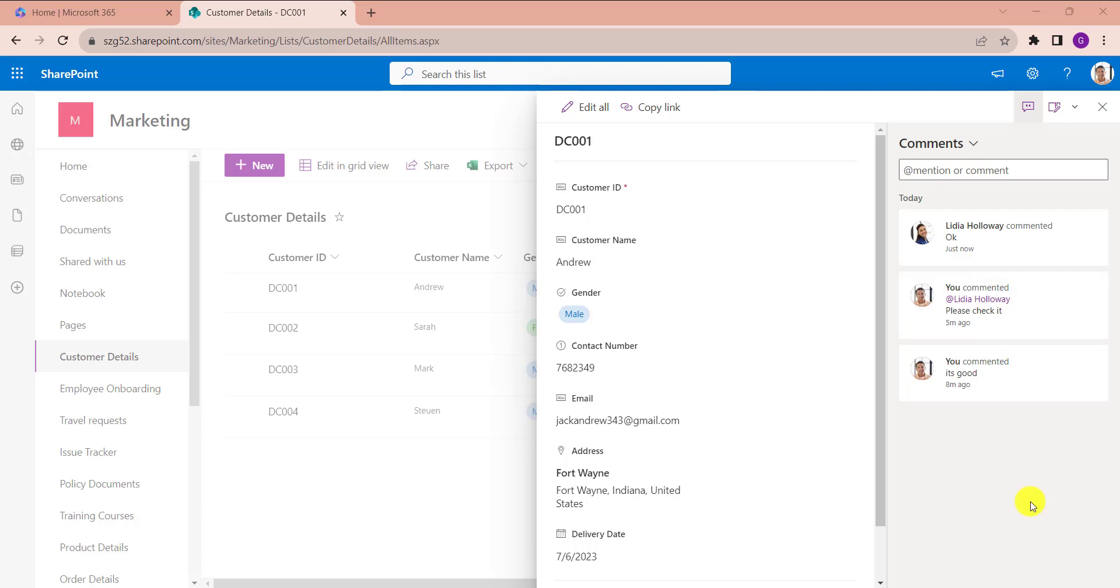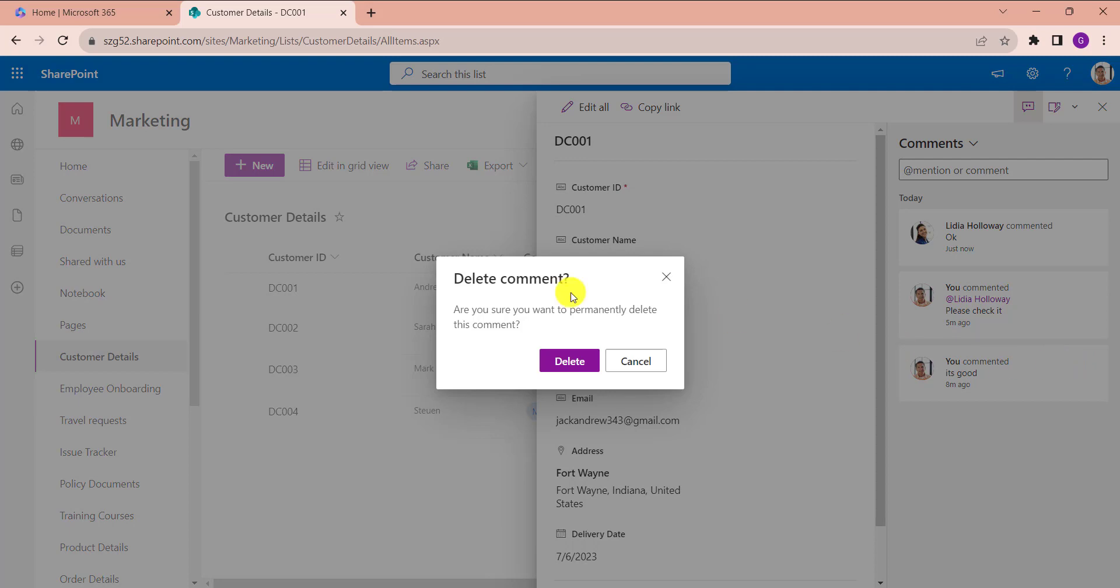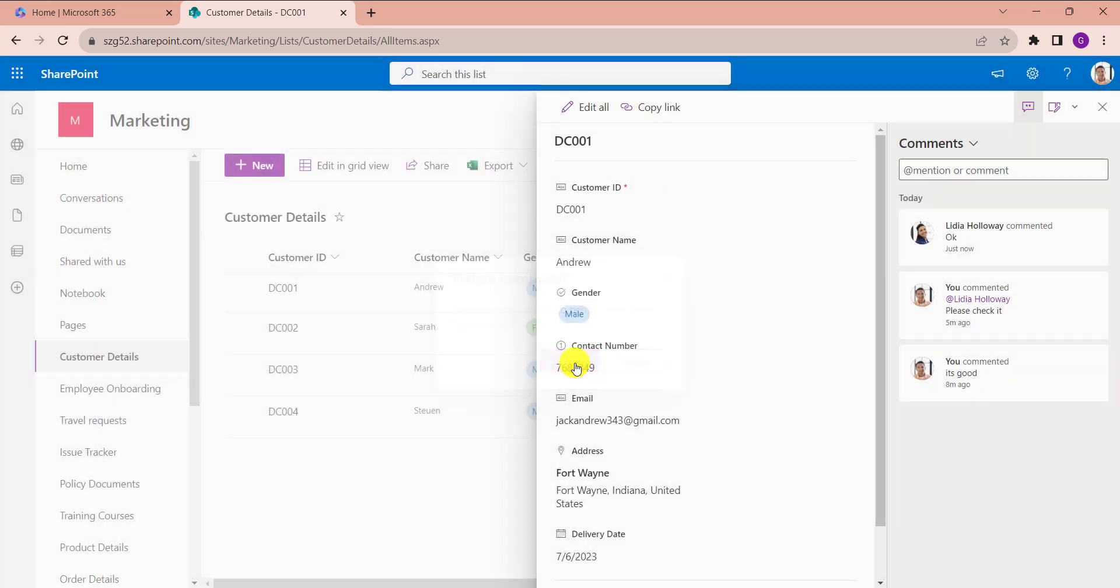Similarly, if you want to delete the comment, just click on the delete icon. Then it will ask for confirmation. Then click on the delete button.